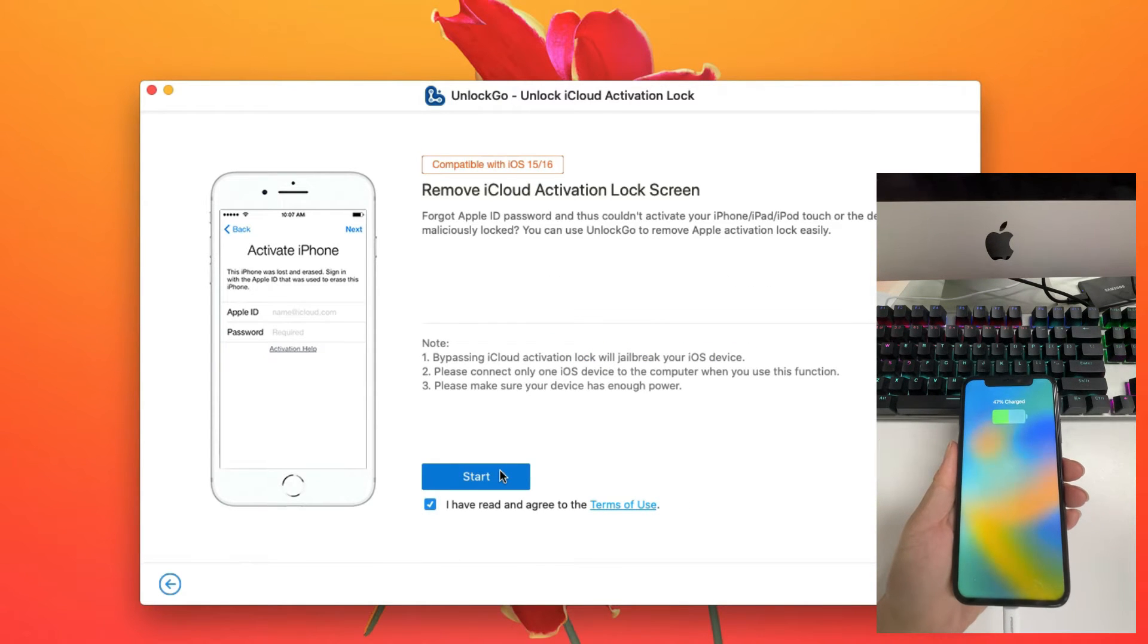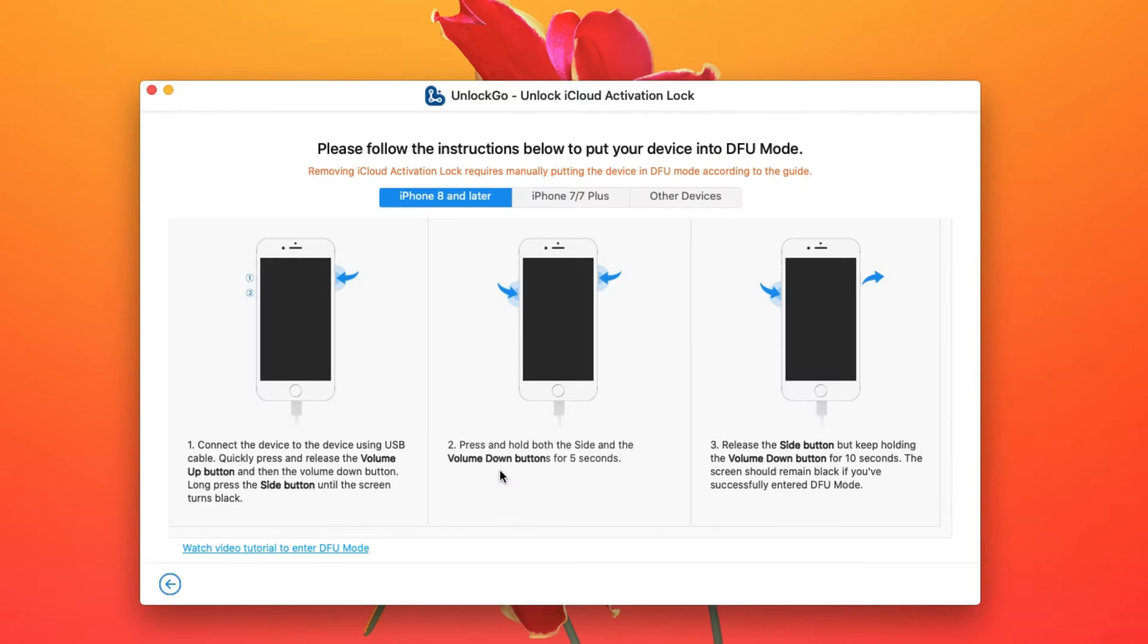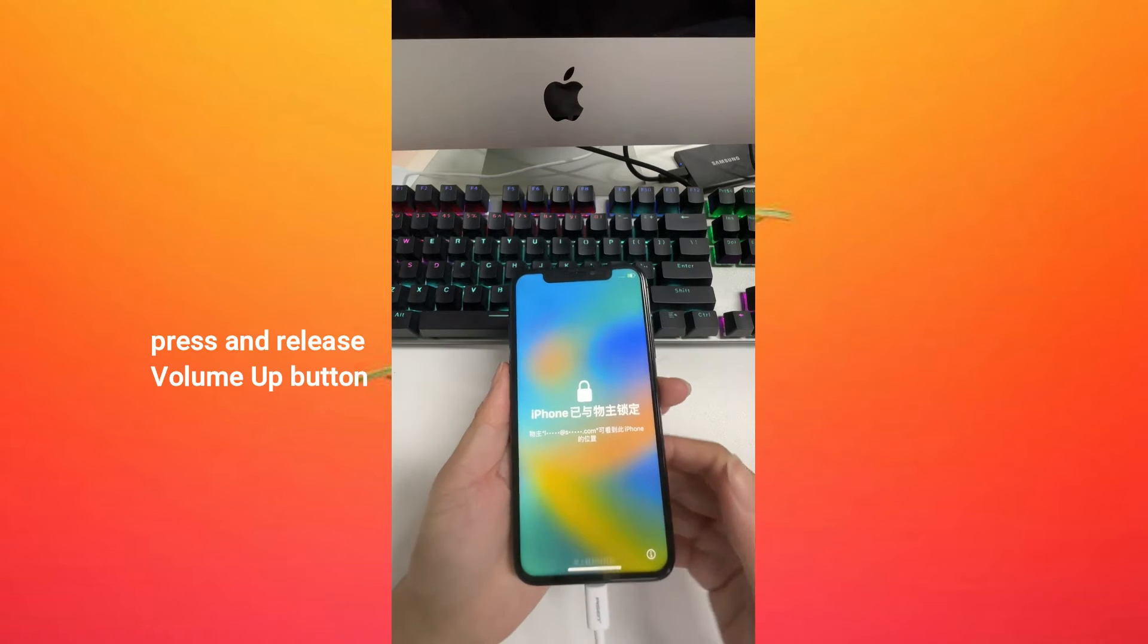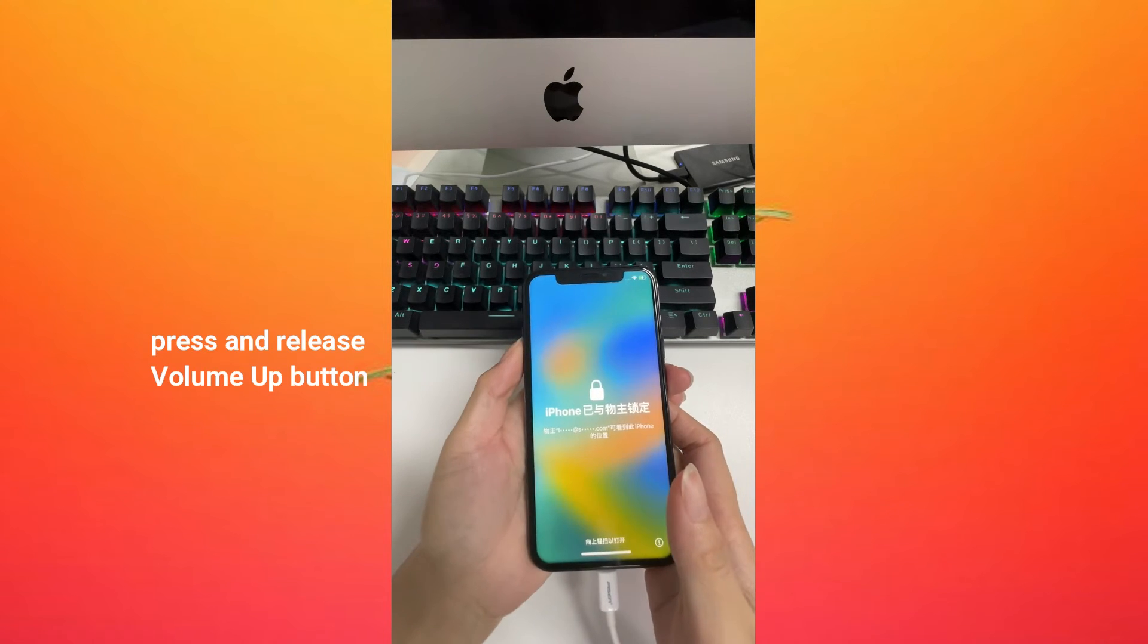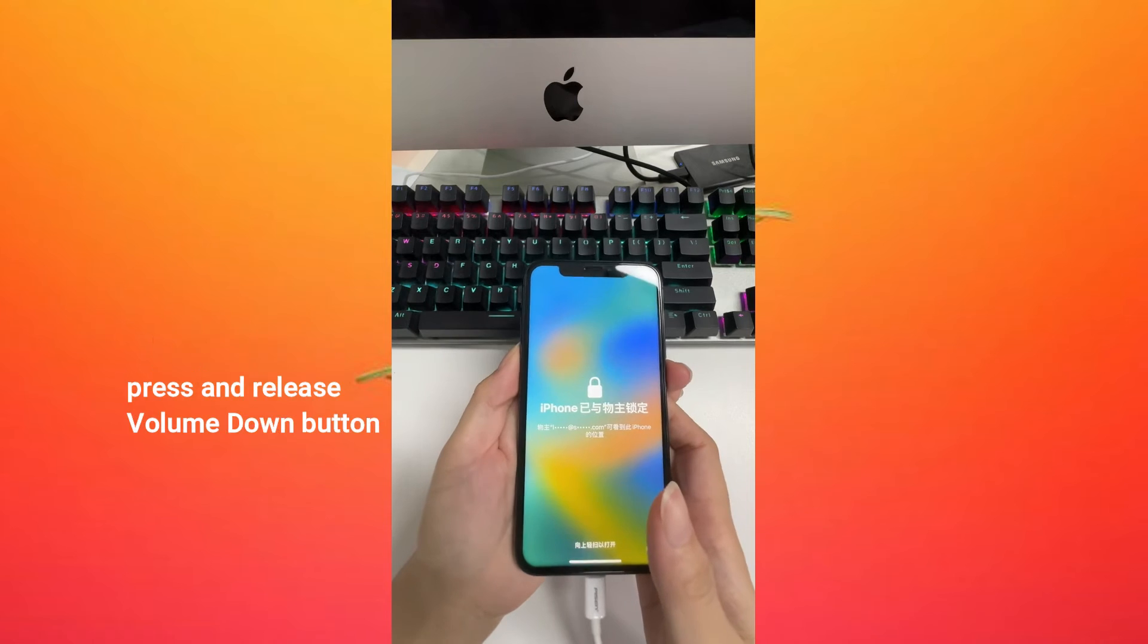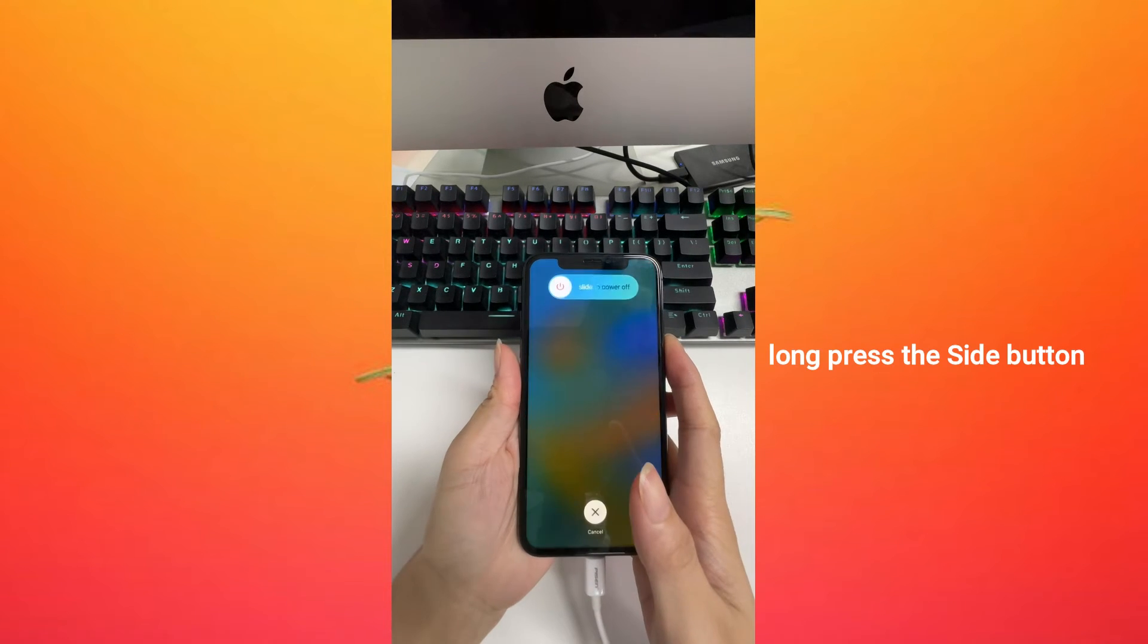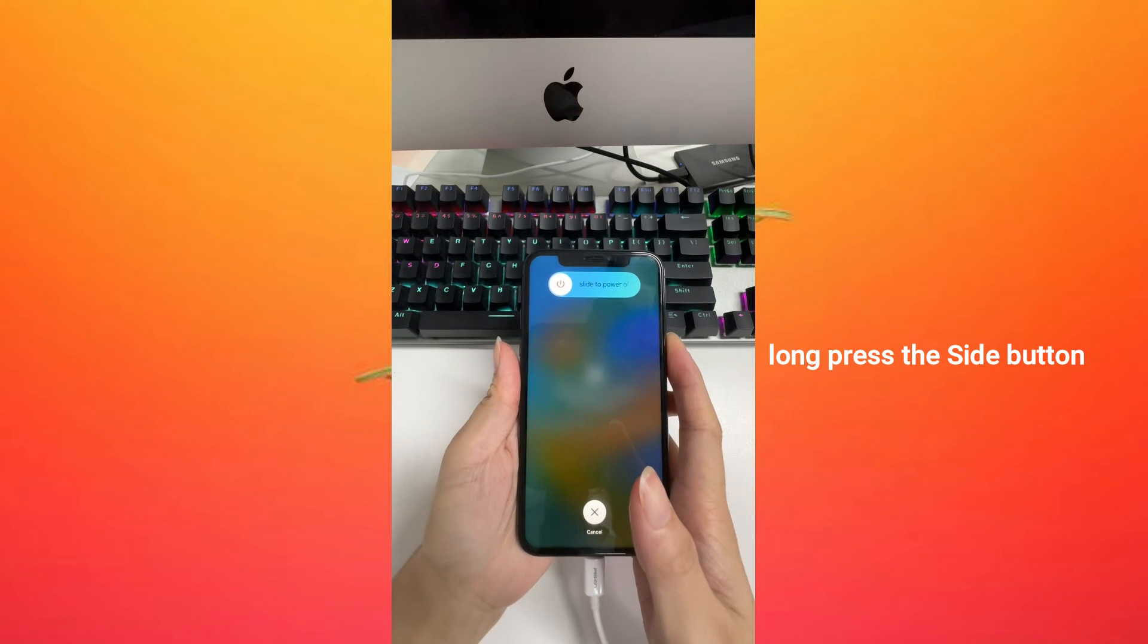Now click start to proceed. Here we need to put the iOS device into DFU mode. Follow the instructions carefully: quickly press and release the volume up button, then the volume down button, then long press the side button until the screen goes black.